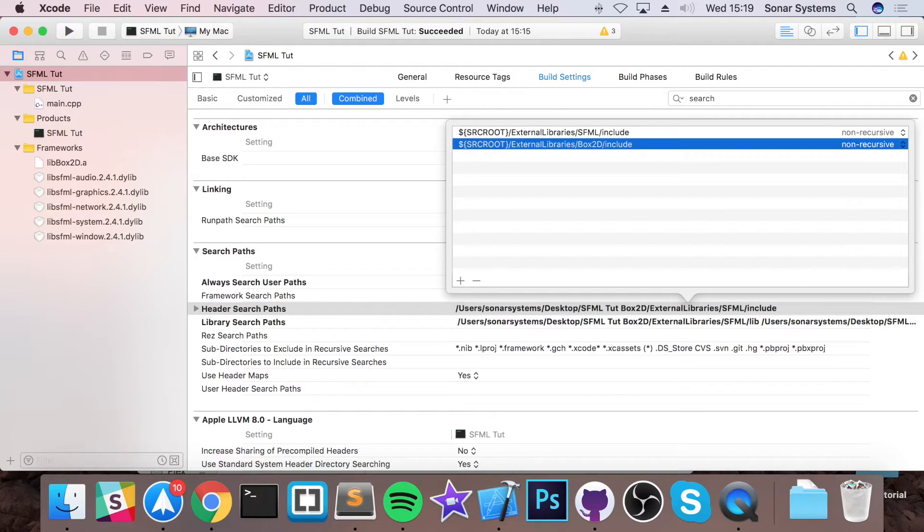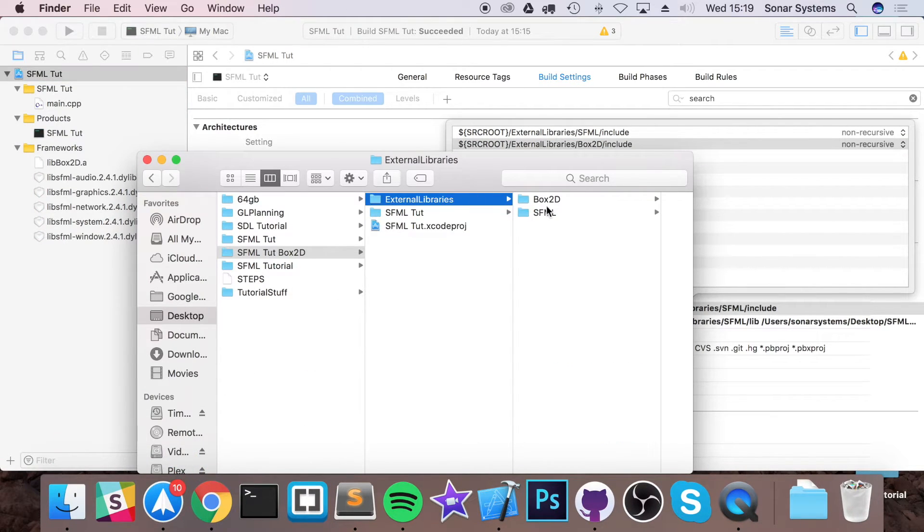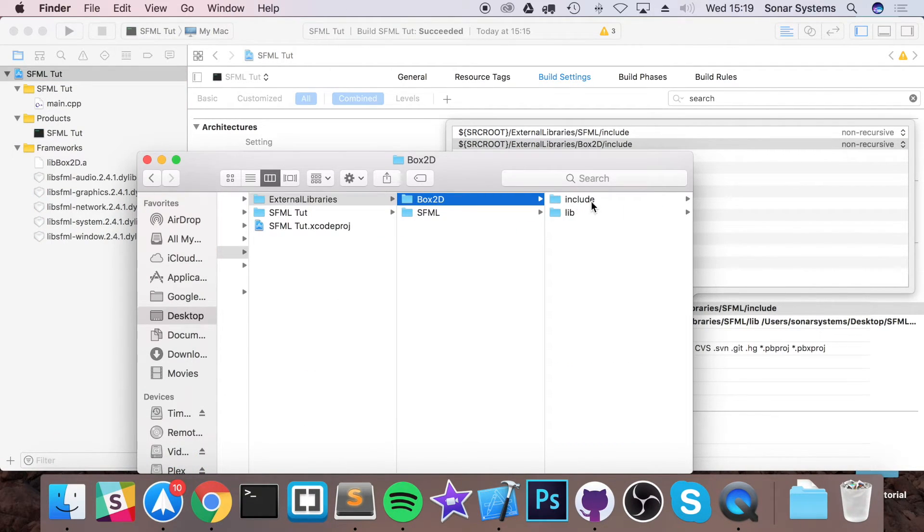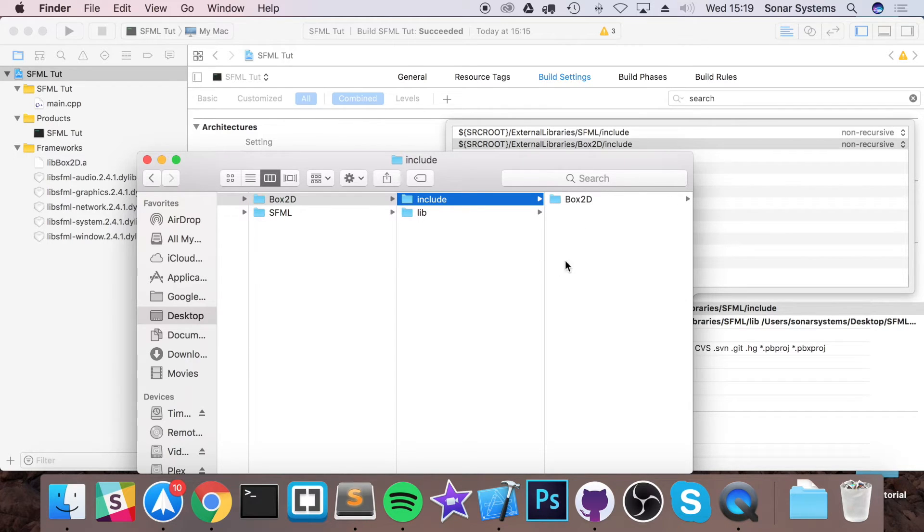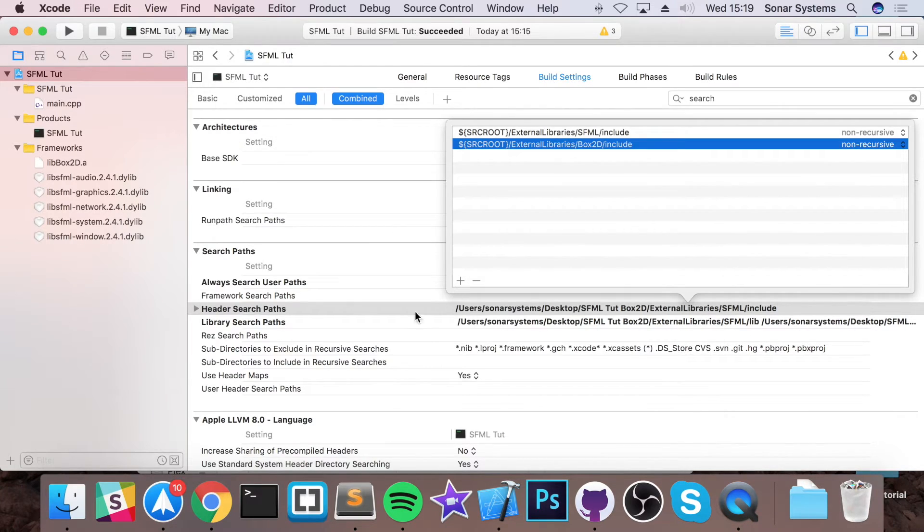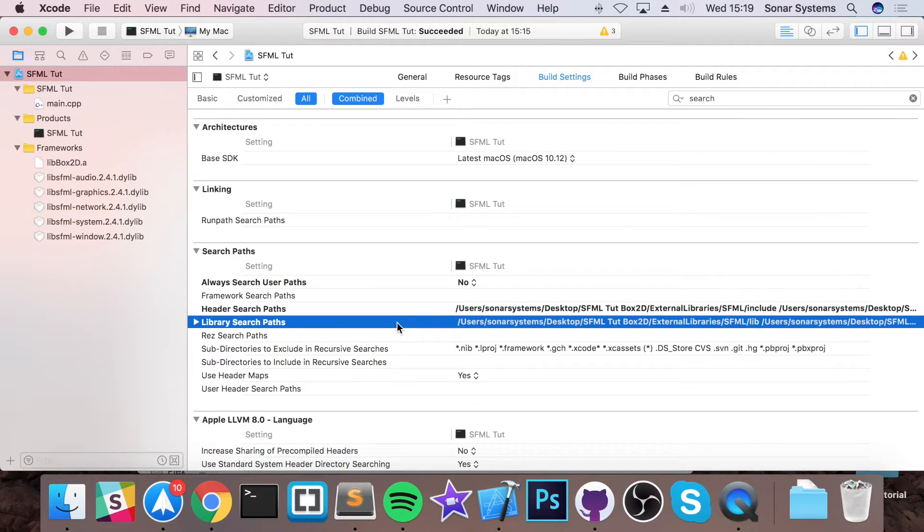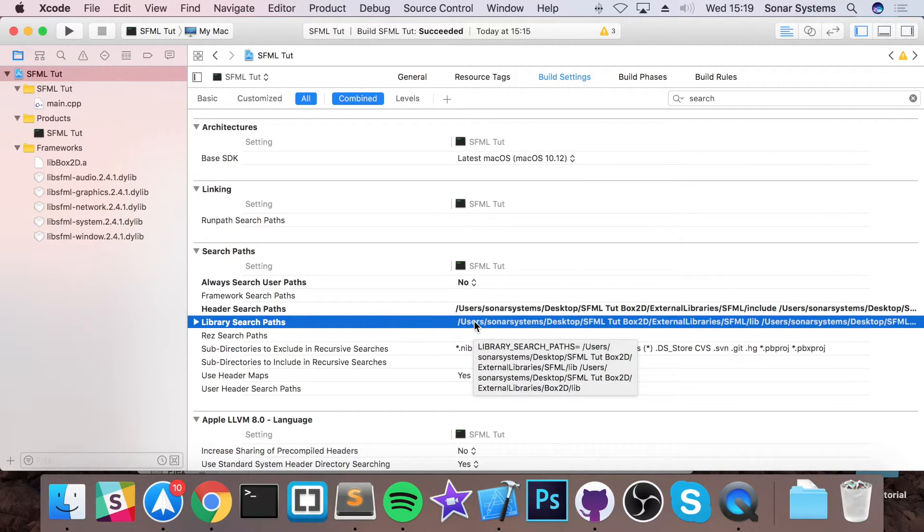So this will refer to this directory now, external libraries, box2d, include. So this is where all our box2d code is. And finally, this is actually all set up now. So I want to show you one last thing.